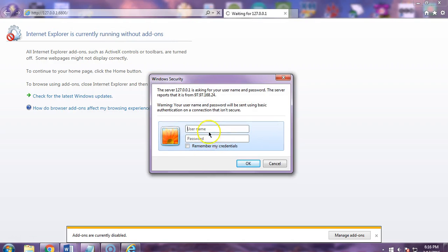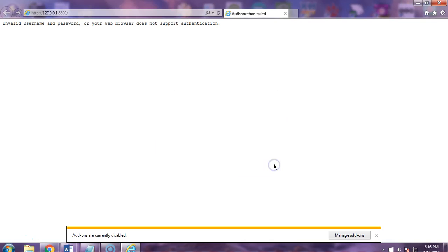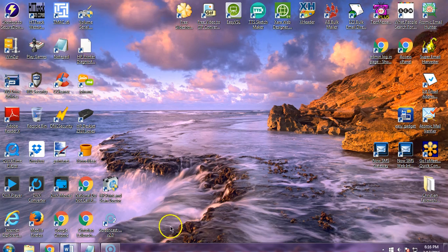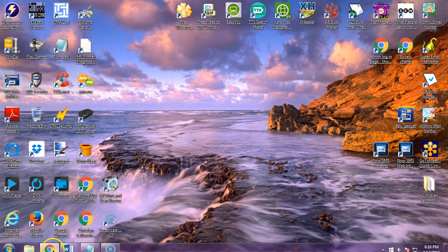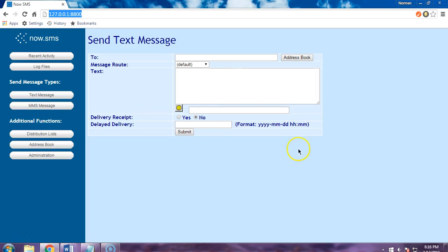You're going to need to put a username and password in. Without the username and password, you can't go any further. Once you get your username and your password and you actually put that in, this is the screen that you're going to get to.